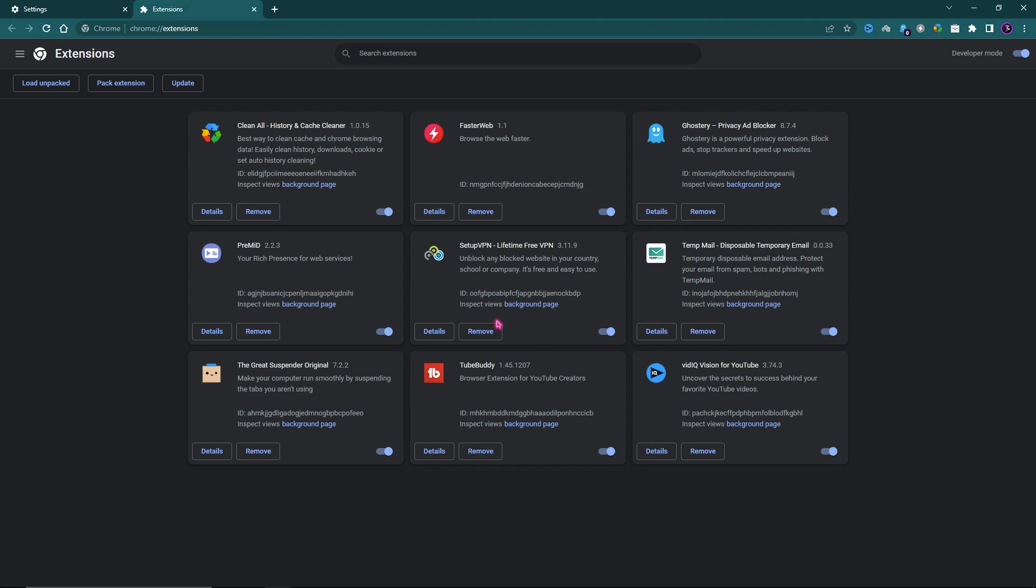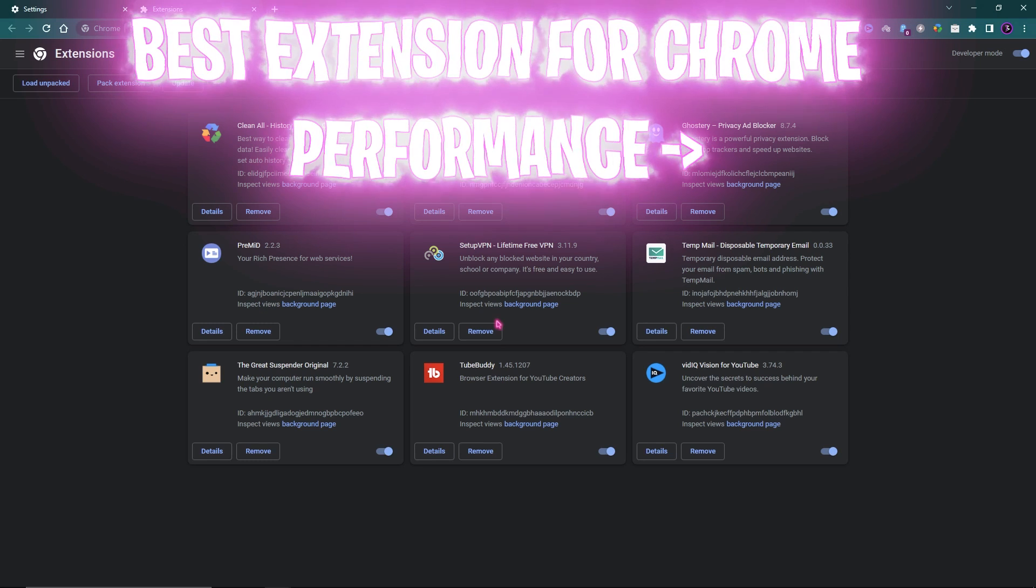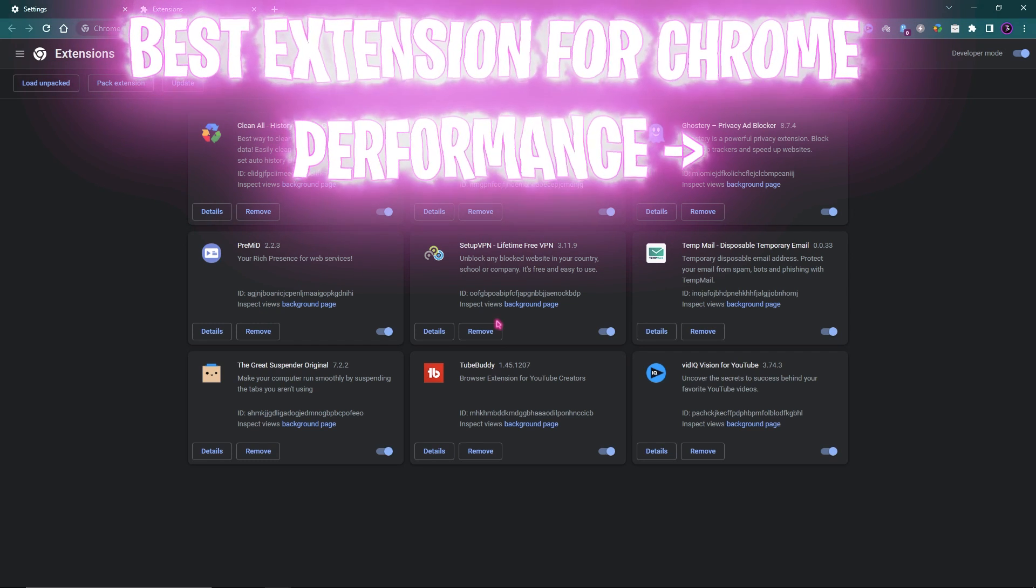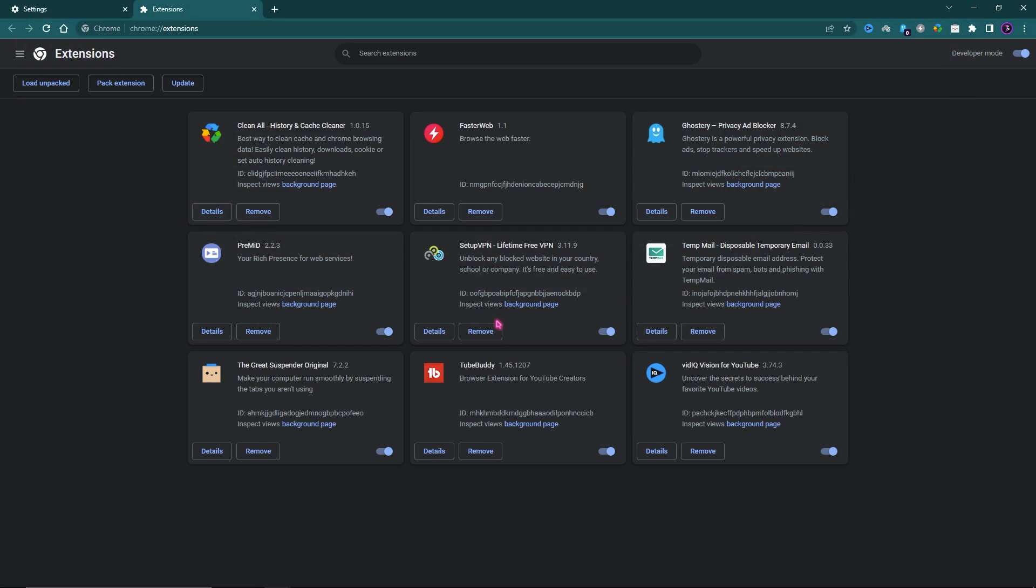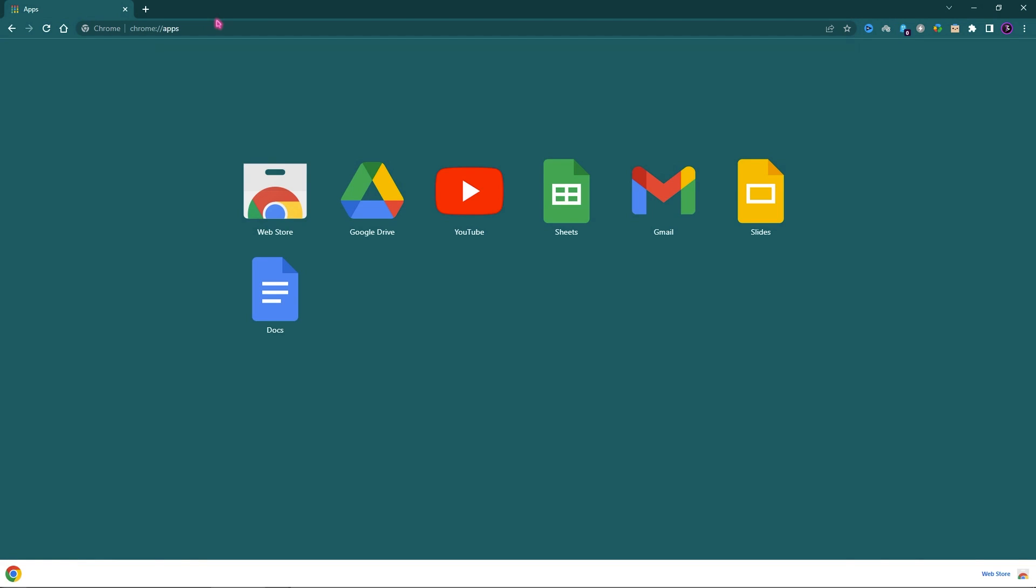Talking about extensions, if you want to know about the best extensions for your browser to improve your performance and speed, I highly recommend you check out my recent shorts. Links in the description below. Extensions consume a lot of memory in the background, so if you do not use any extensions, simply turn them off. Whenever you need them, you can turn them back on.